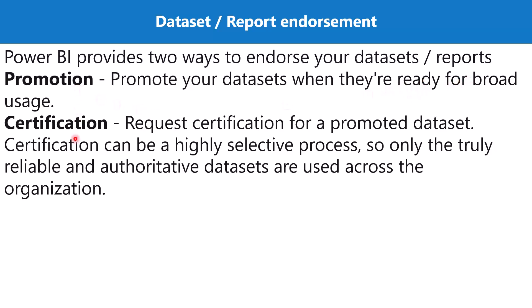Then the next level is called certification. In certification, you can request certification for a promoted dataset. Certification can be a highly selective process, so only the truly reliable and authoritative datasets are used across the organization. The next level which is above the promoted level is the certified level, and here this process is not in the control of one individual. Normally, the Power BI admin has the authority to actually define the process and has the authority in the Power BI settings to actually control the certification process.